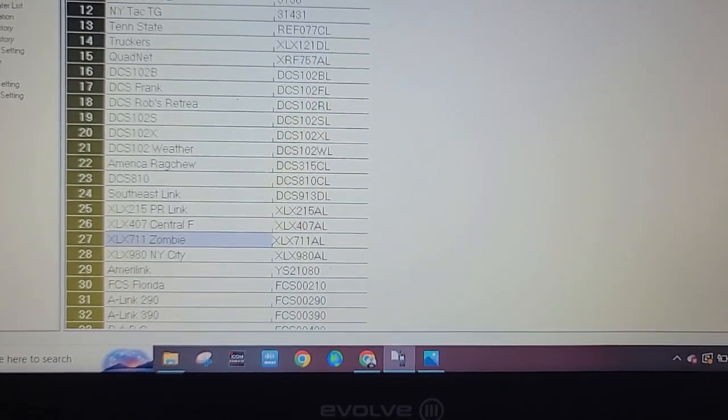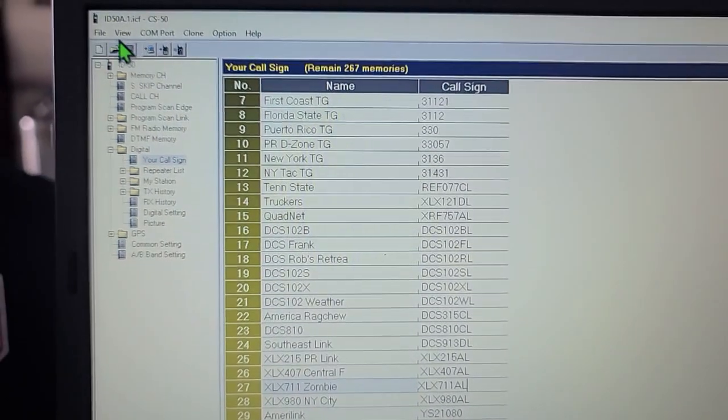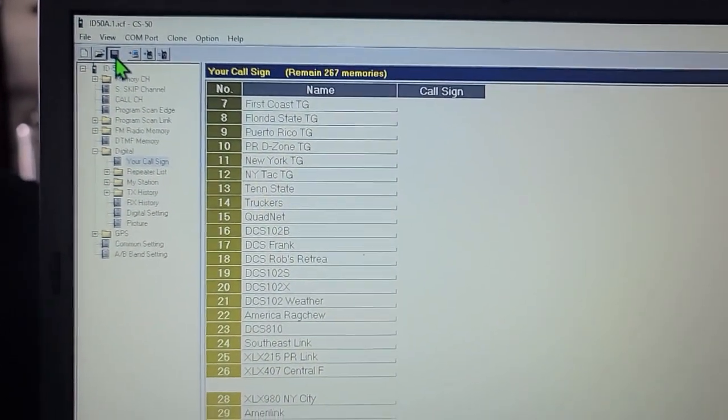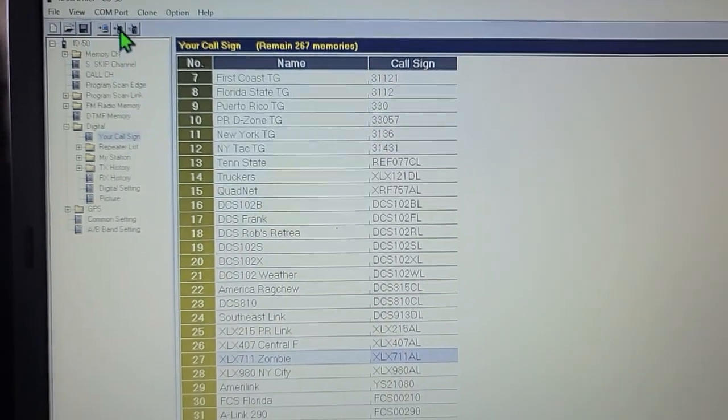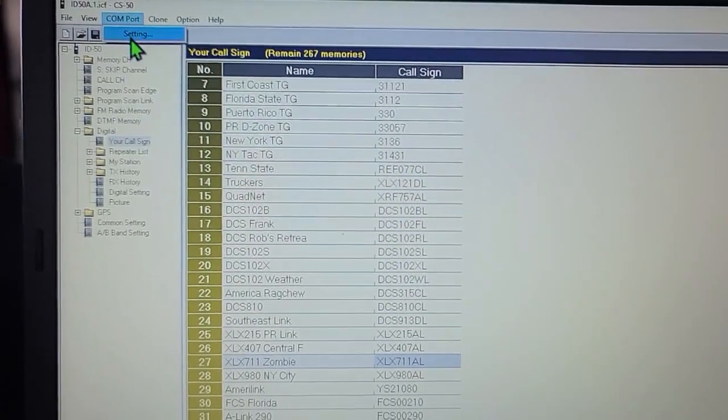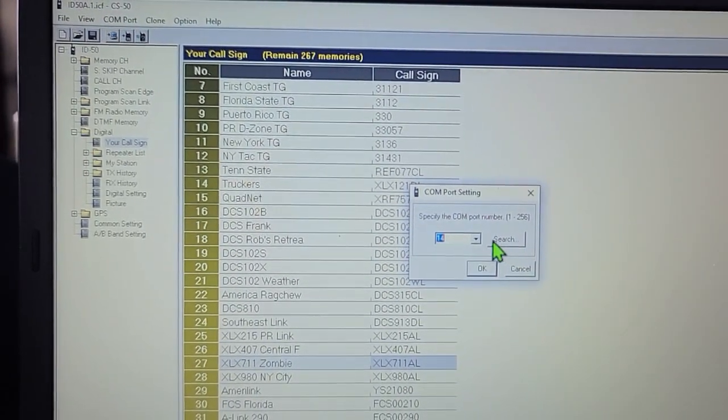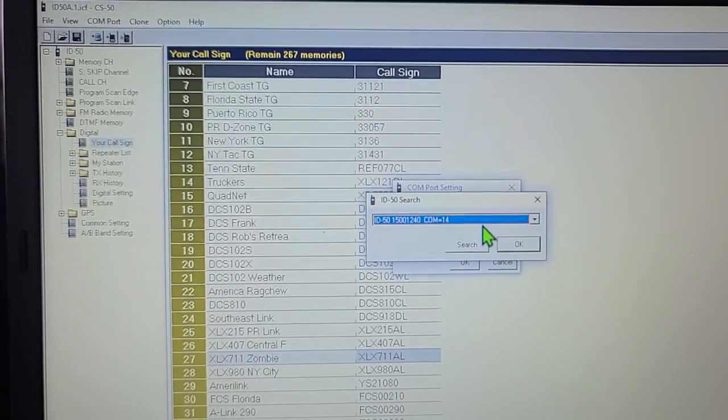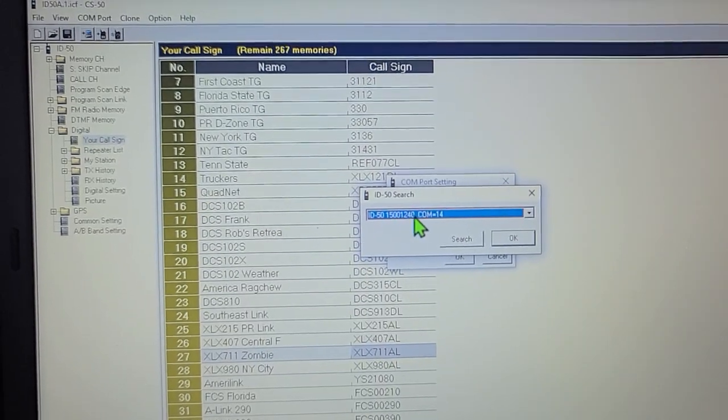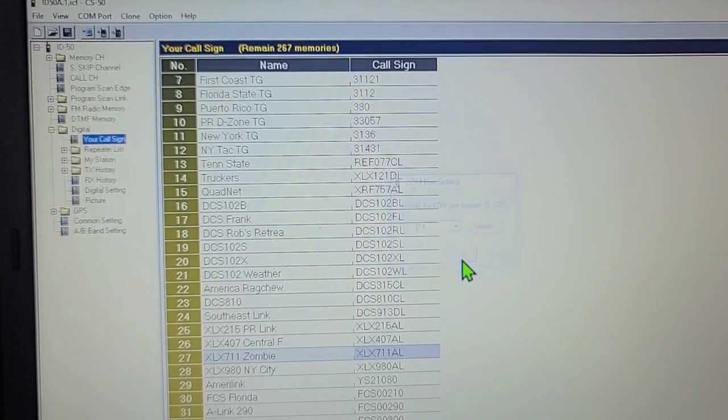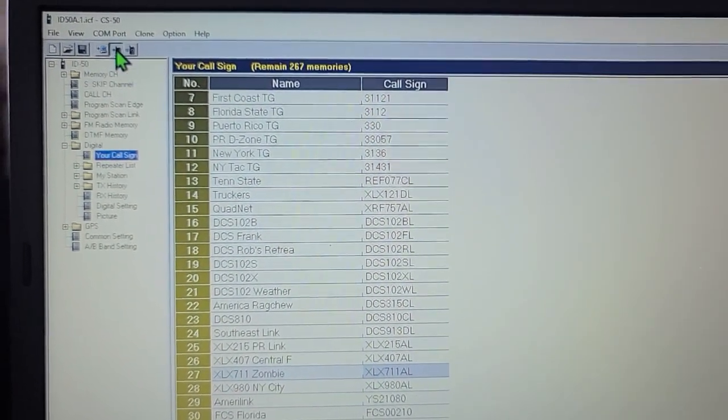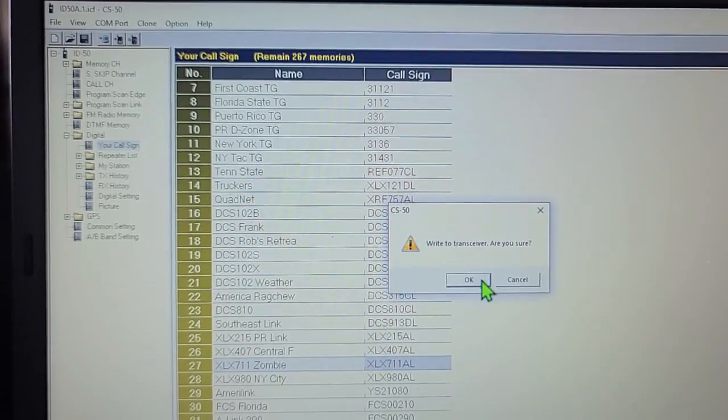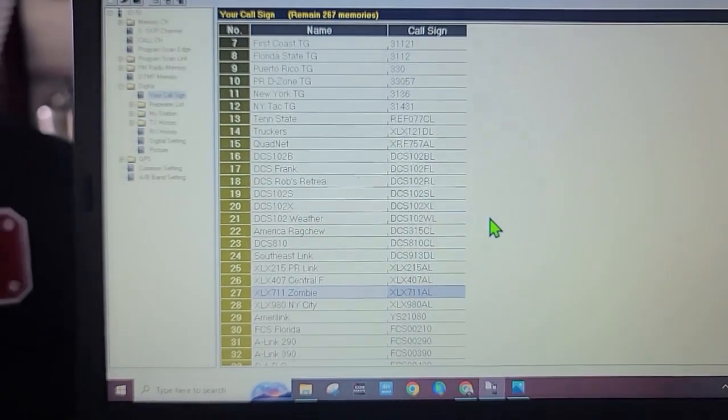We're going to save that - I always save my files. Now we're going to write it to the radio. Go to COM port setting - it's already saying COM port number 14. Press OK, press OK, go over here and send it to the radio.